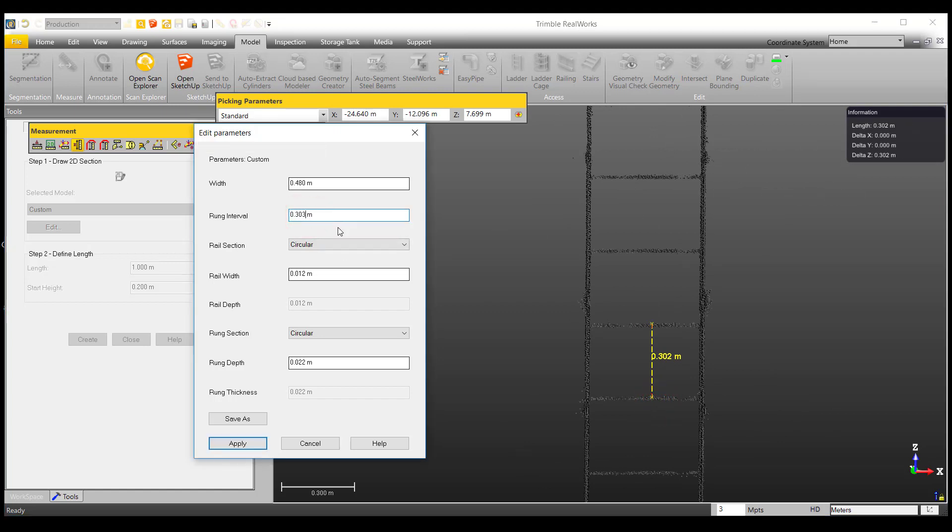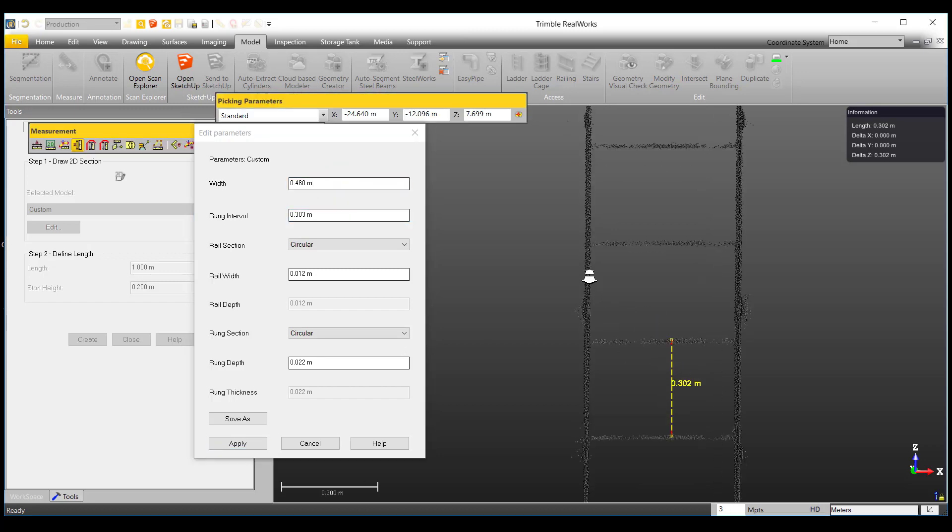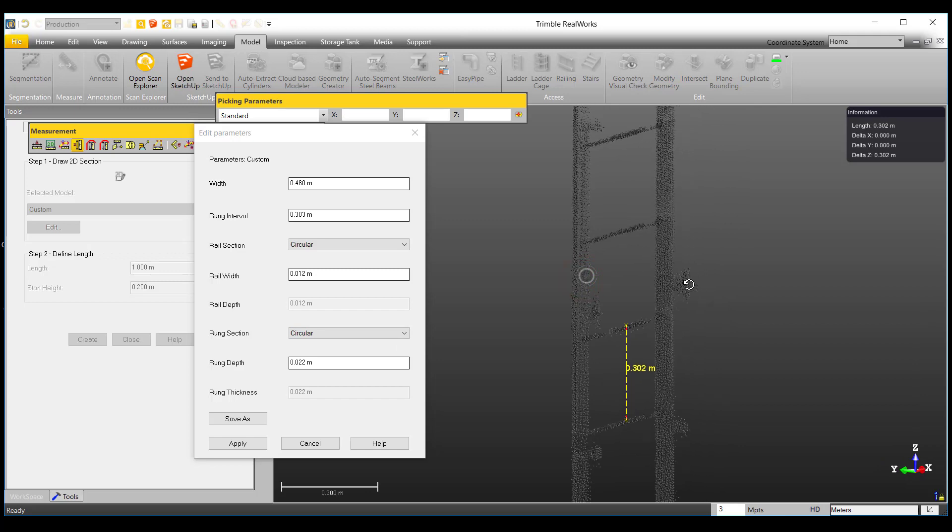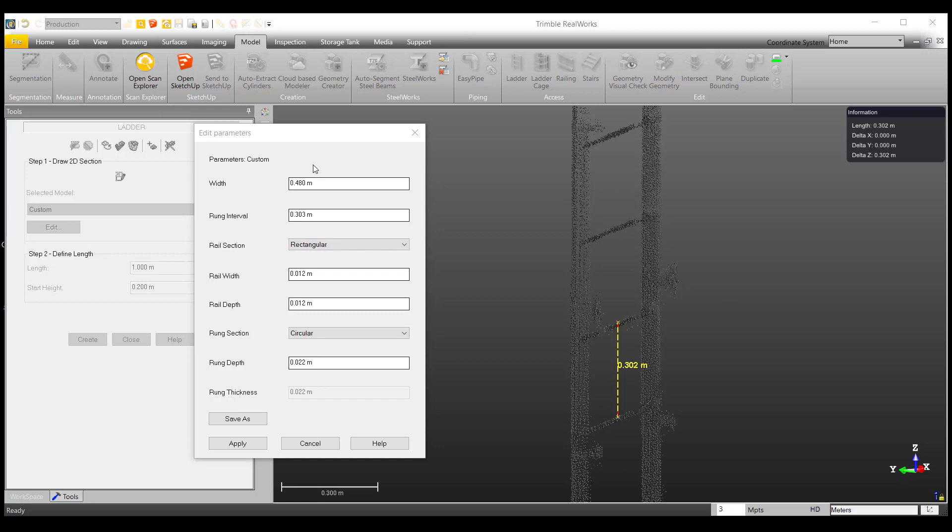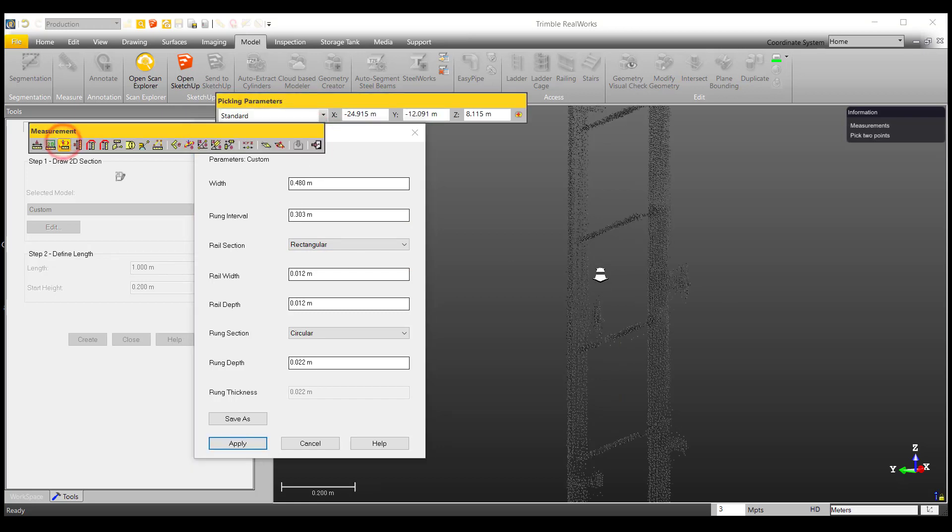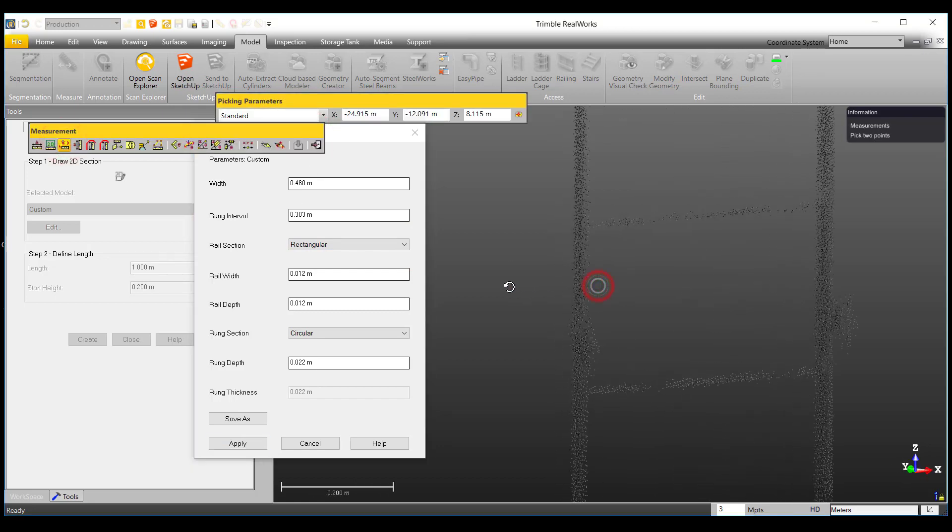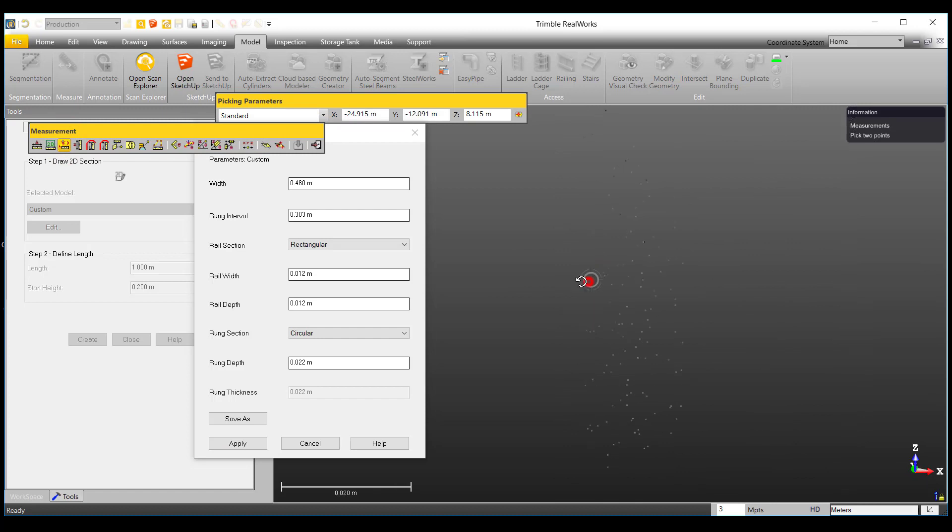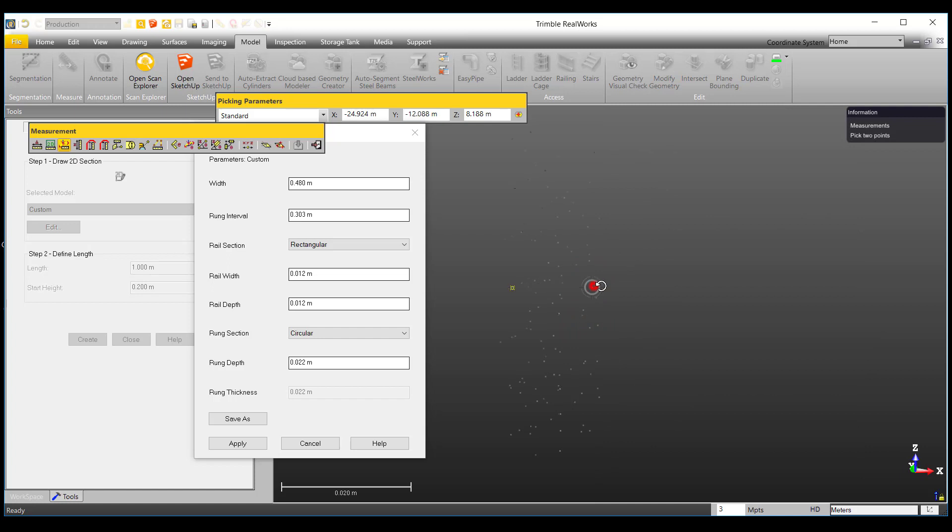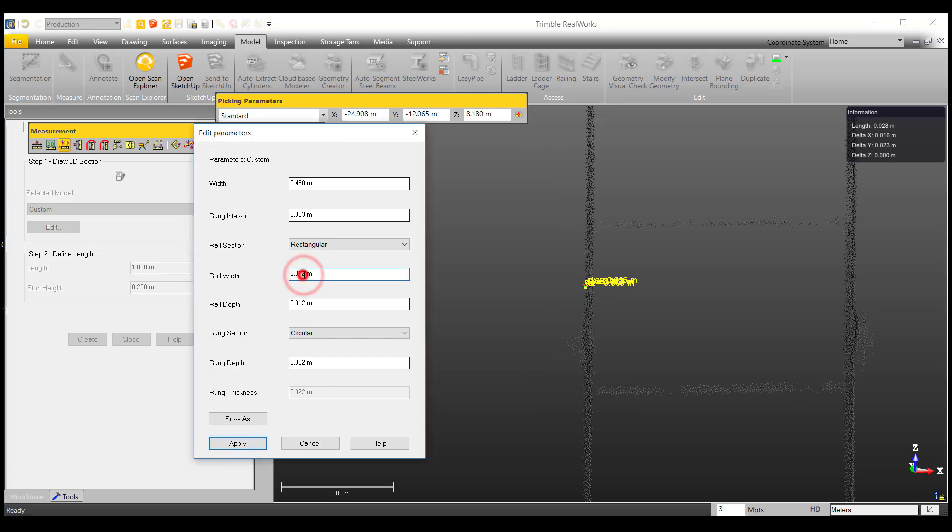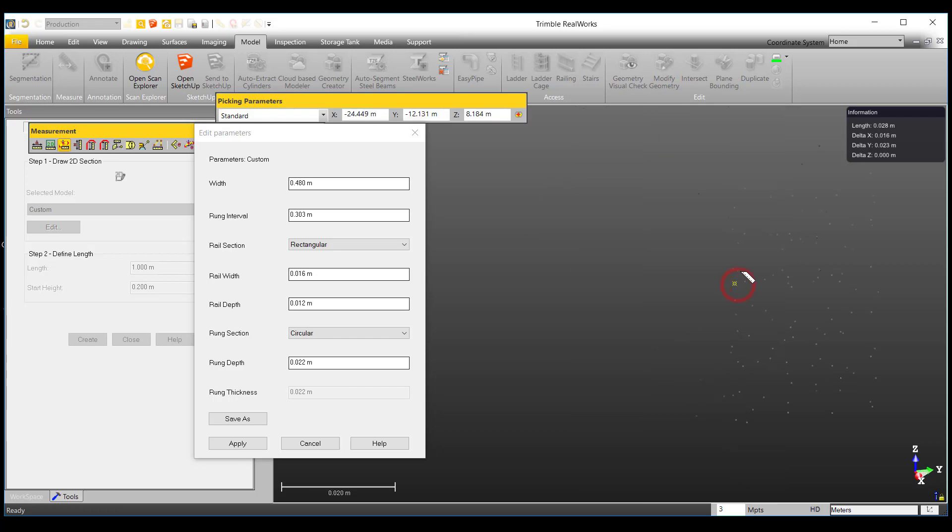We have the option to make a rail section that is either rectangular or circular. Looking at our rail, I will choose the rectangular section. Again, using the horizontal measurement tool, I will measure the width of the rail that is defined by this following measurement, and the depth of the rail, defined by this following measurement.